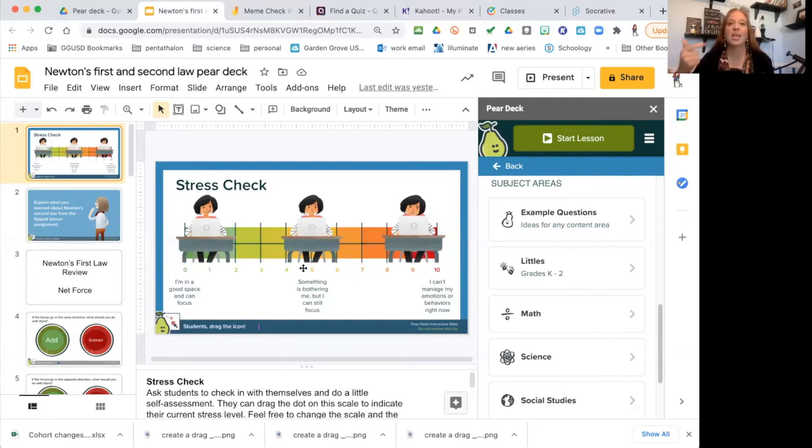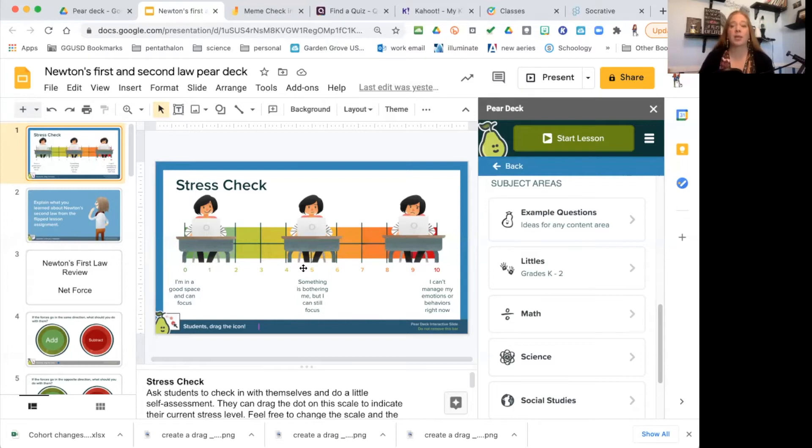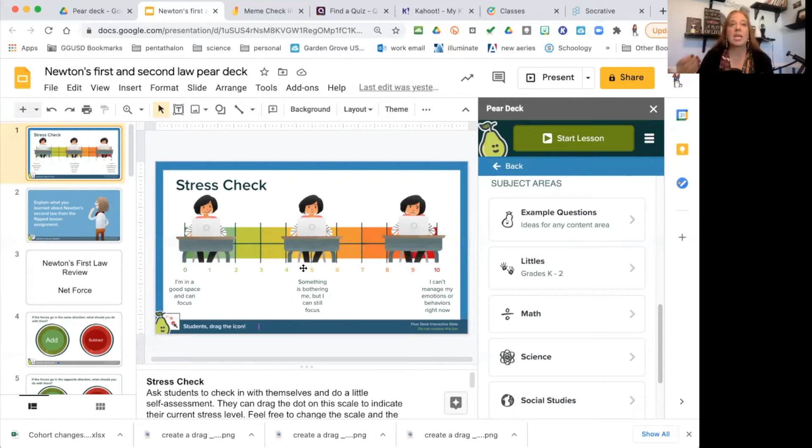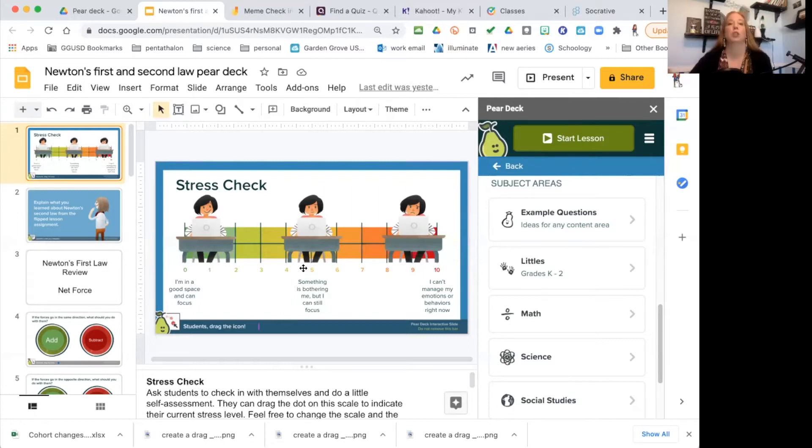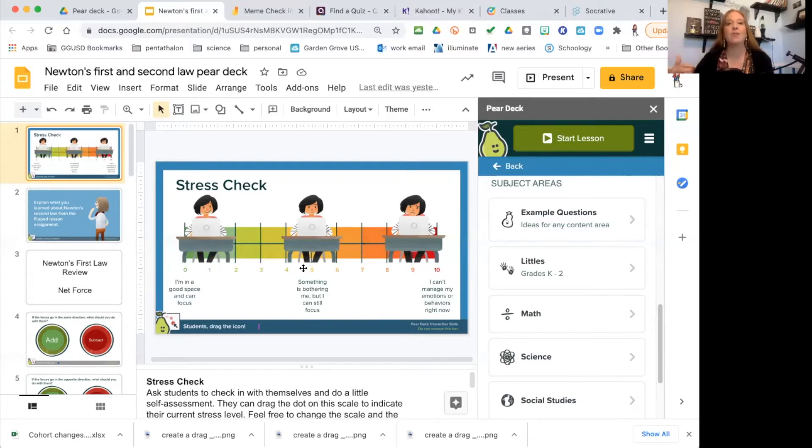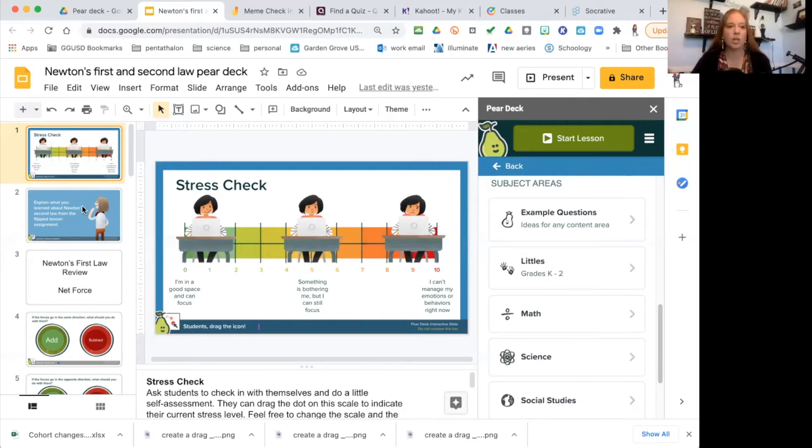I think the pandemic has just amplified that—amplified all that anxiety, all that stress. The fact that we still during a pandemic have to give district tests and state tests is making the stress level that was already there even more pronounced. So I did a stress check.